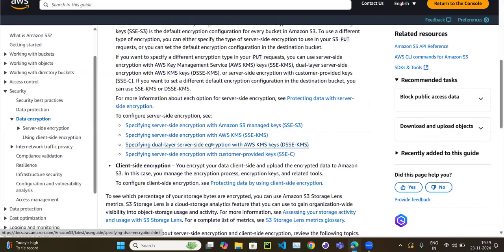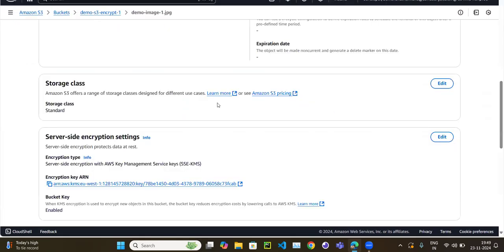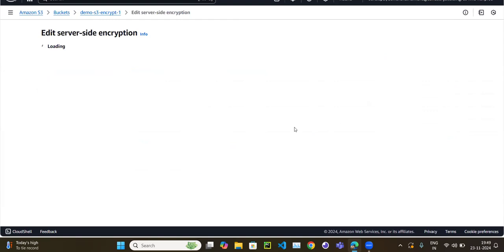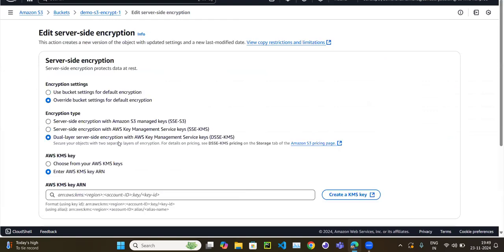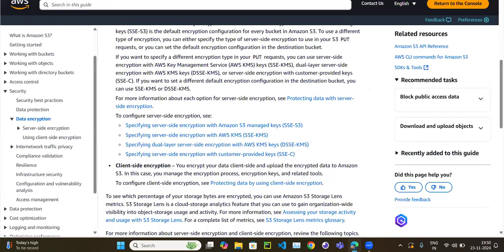The third option is dual-layer server-side encryption (DSSE-KMS). This also uses a KMS key but applies two separate layers of encryption — a first encryption and then a second encryption — for extra security.